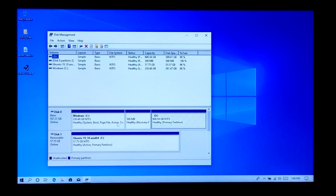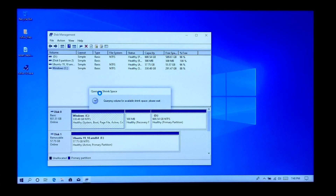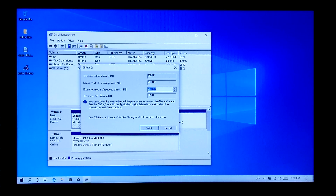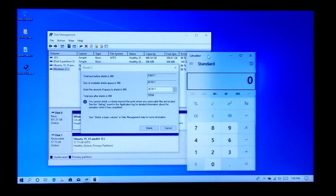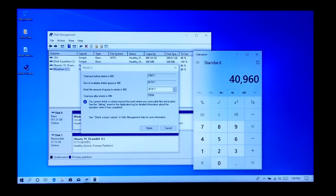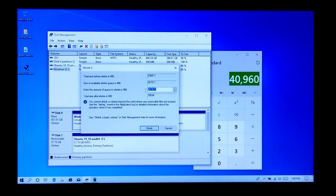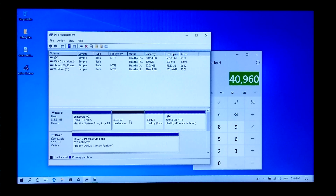Right-click on the drive from which you want to take unallocated space, then click on Shrink. Now type the amount of space in MB format that you want to shrink. I recommend taking 30 GB to 40 GB of space for Ubuntu. As you know, 1 GB equals 1024 MB, so 40 GB equals 40,960 MB. Type this value in the shrink box without a comma, then click on Shrink. An unallocated space has now been created.